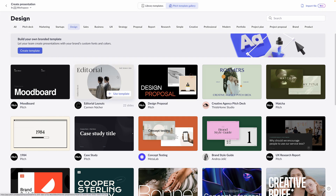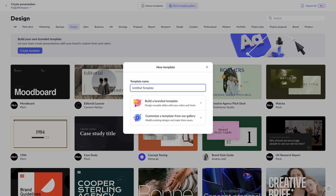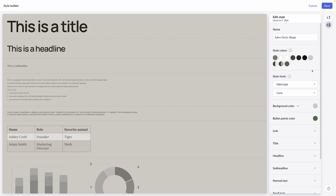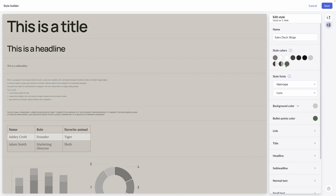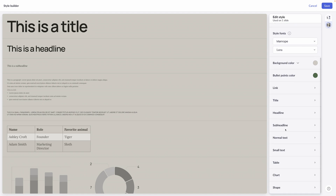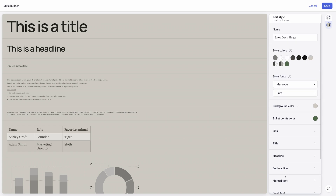One thing we haven't talked about yet is the ability to create a template for yourself. I'll select 'create template,' give it a name — 'branded template.' I can build a template from scratch, but instead I'm going to select 'customize a template from our gallery.' When I click the design tab, I can change the background to something within my brand colors by clicking 'edit style,' which brings me to the style builder where I can input my own brand colors, brand fonts, as well as background, bullet points, color, links, titles, headlines, sub-headlines, normal text, and more. The options are endless — imagine the ability to create a custom-branded template so it matches the vibe of your brand. All of that is possible in Pitch.